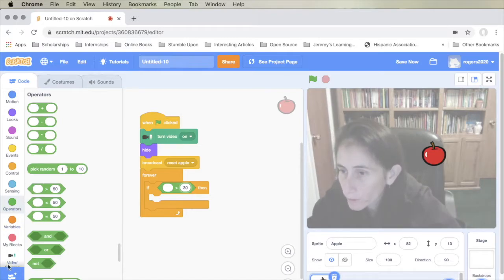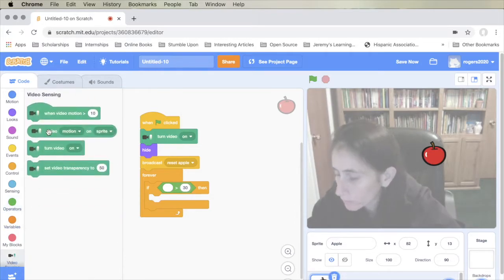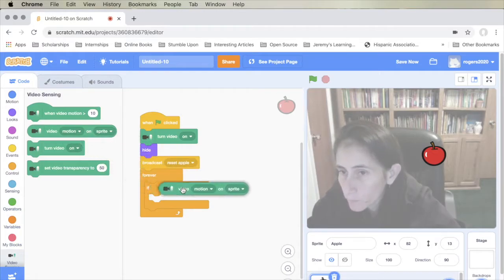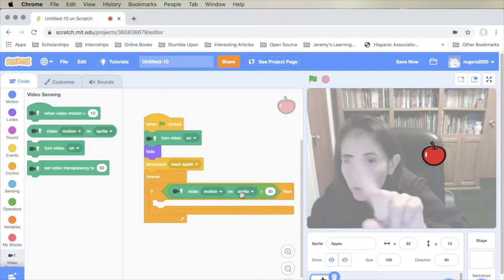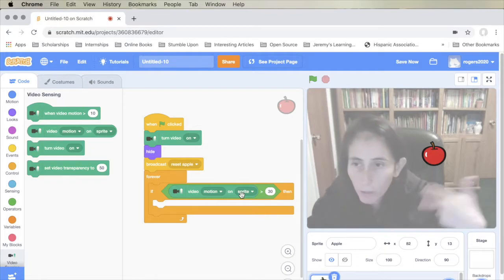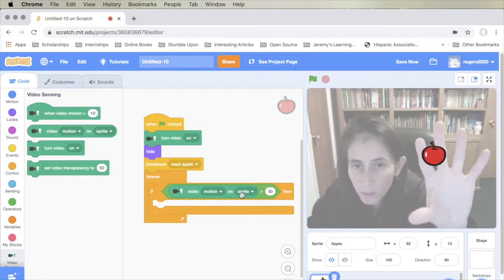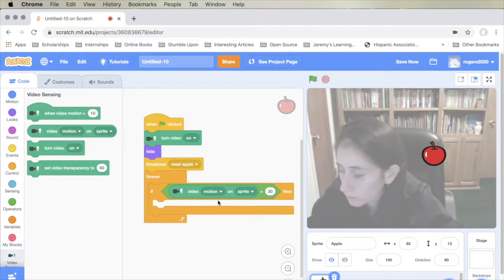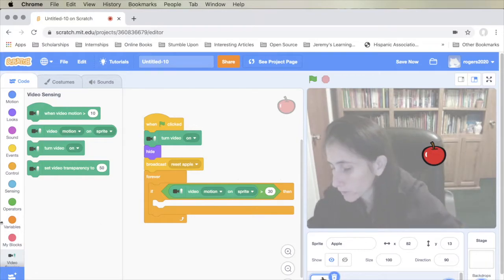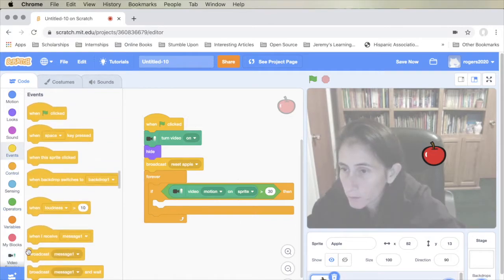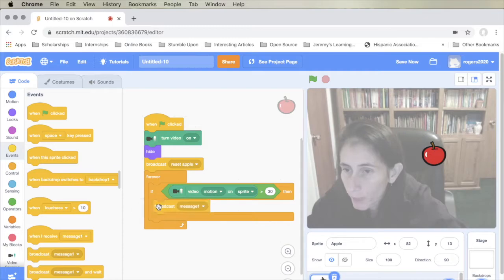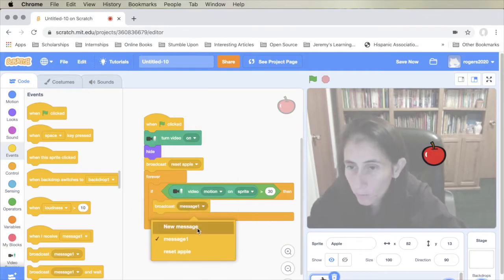The next thing is we're going to check if our fingers are touching the apple. The way we activate that is by using the video motion block. This checks if the video sees our finger or part of our motion touching the apple. Then the apple is going to be broadcasted as a 'slide' message.